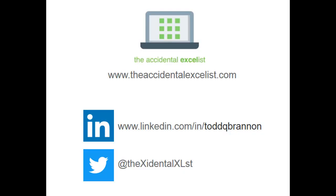Thanks everybody for watching. Please take a minute to like and subscribe and be sure to check us out at theaccidentalexcelist.com.